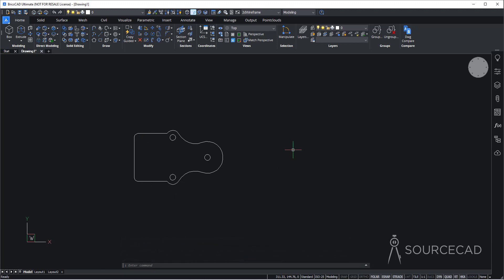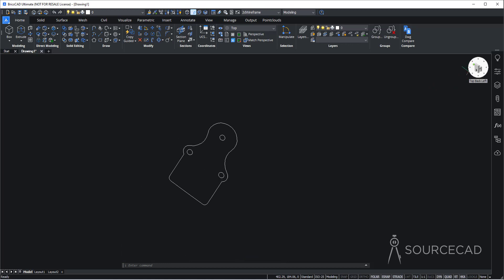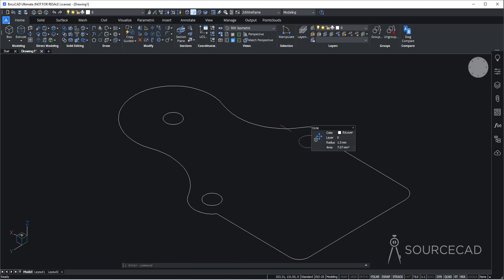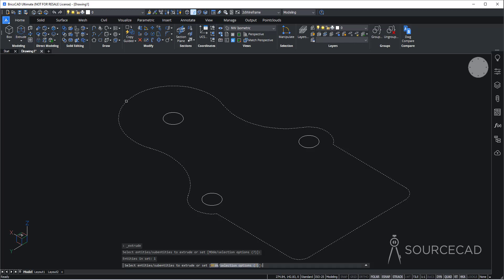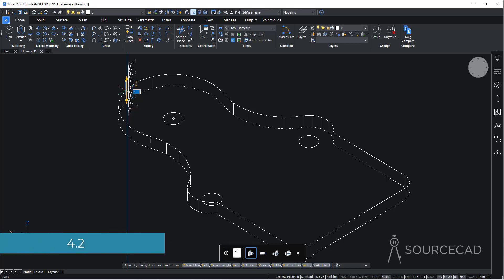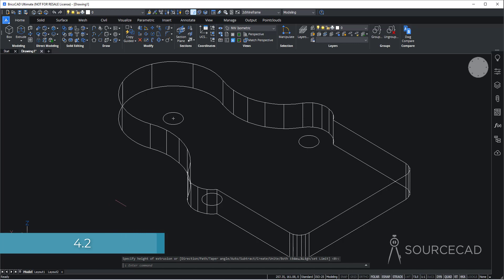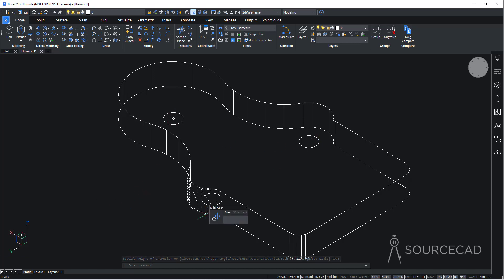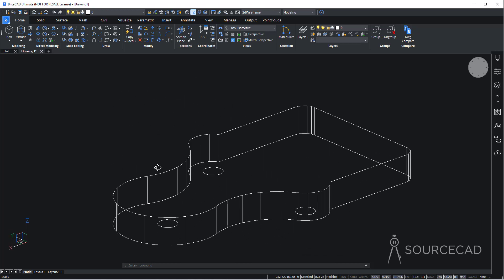Now we are ready to convert it into 3D. I'll go to the view cube and click on this isometric view. Now let's go to extrude, select this outer boundary and press enter. We need to add a height of 4.2 units. We also need to create three holes — we can create three extrusions and subtract them.